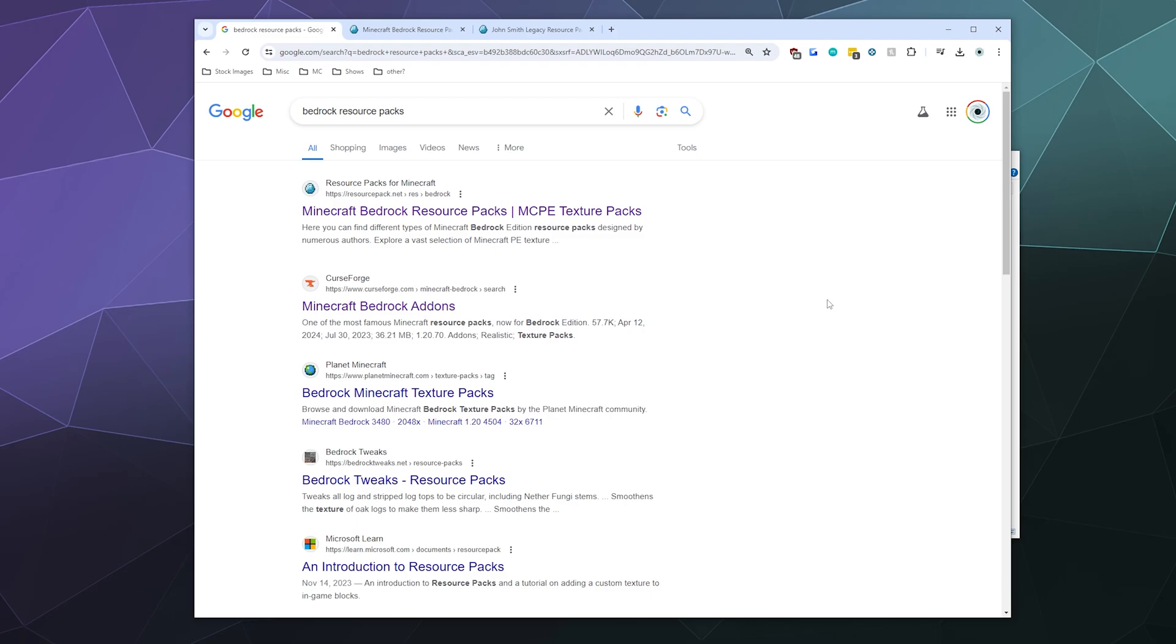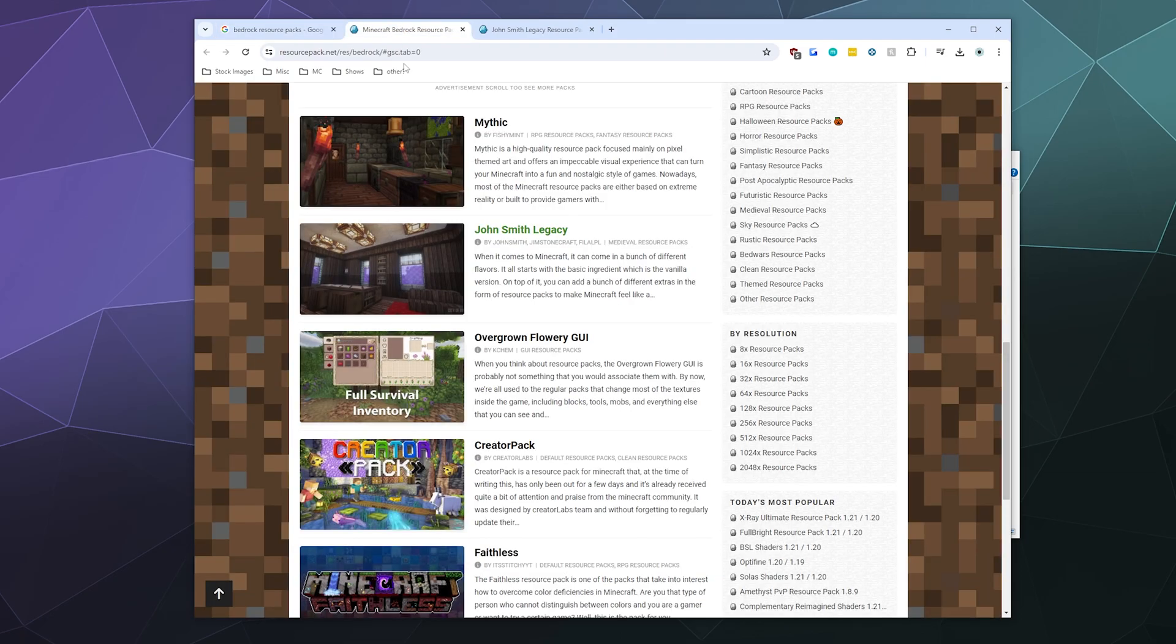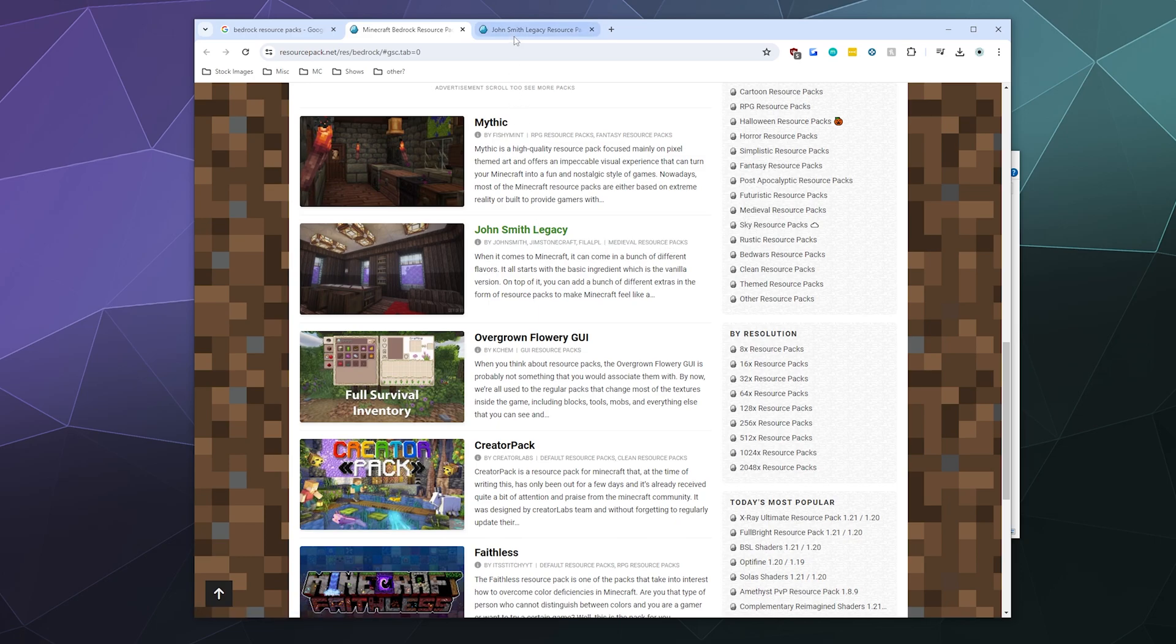To get them, all you gotta do is download them to your computer. To do this, all you gotta do is Google bedrock resource packs. I'm checking them out here on resourcepack.net, and I'm going to be grabbing John Smith's Legacy.